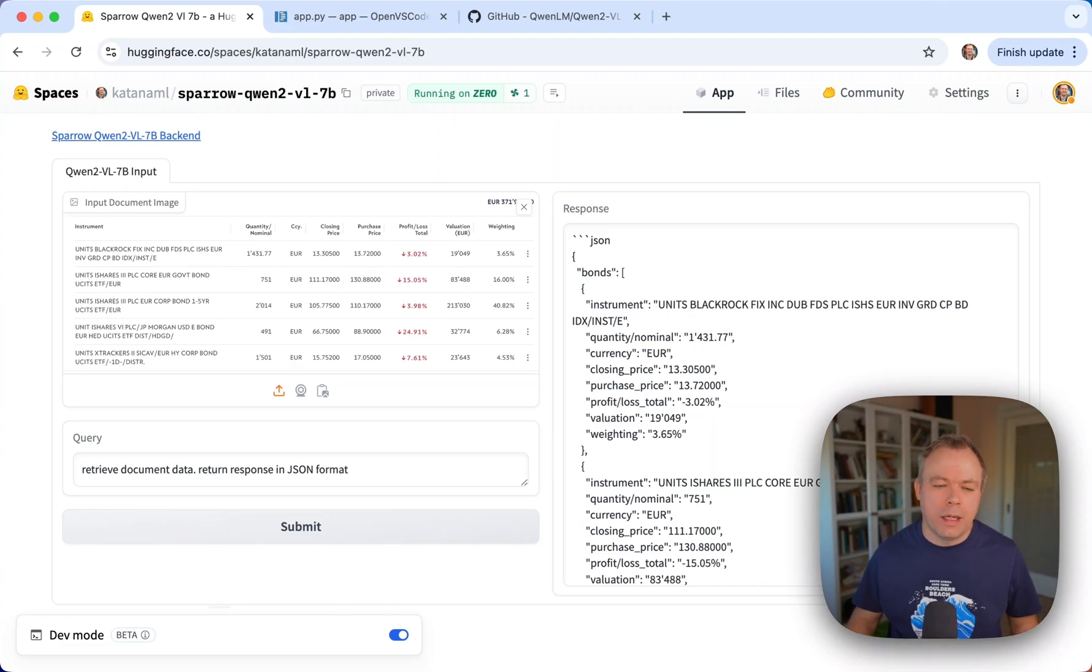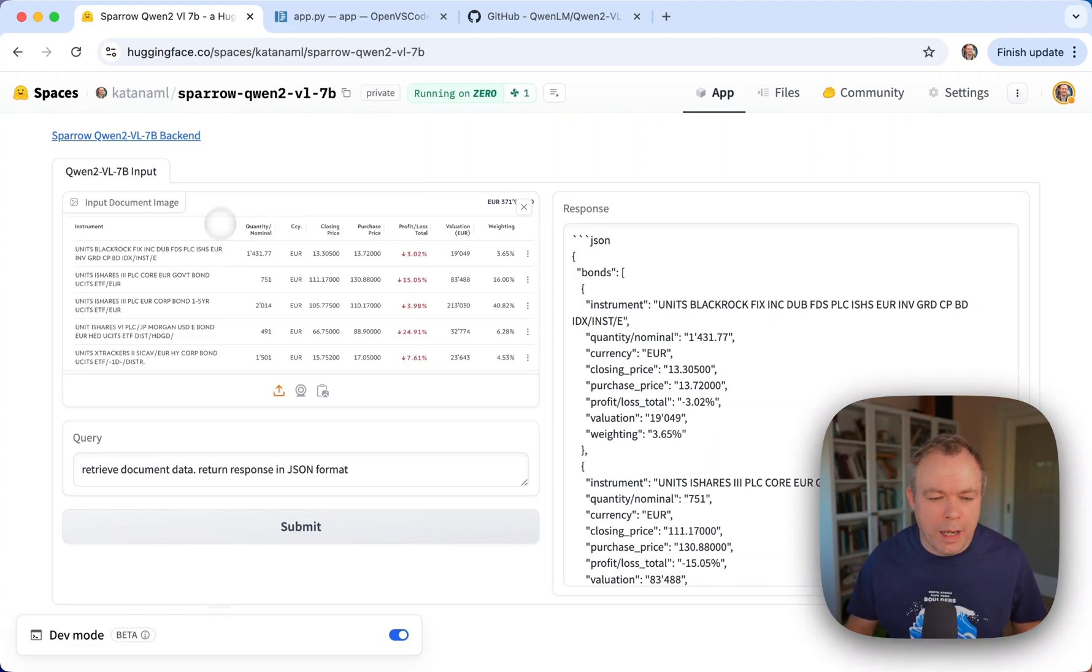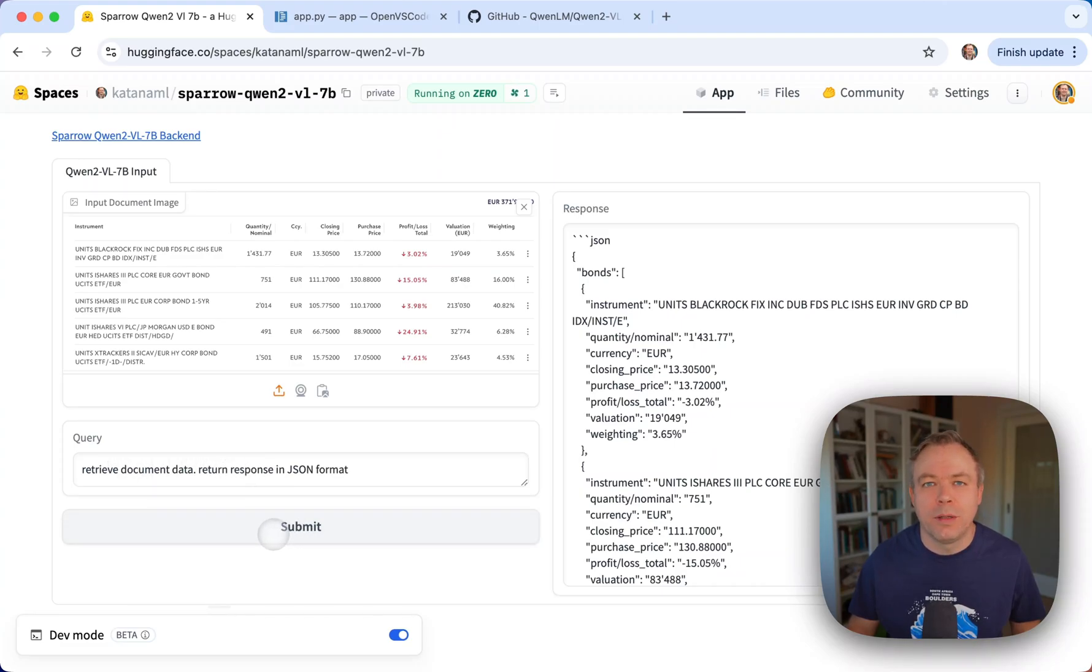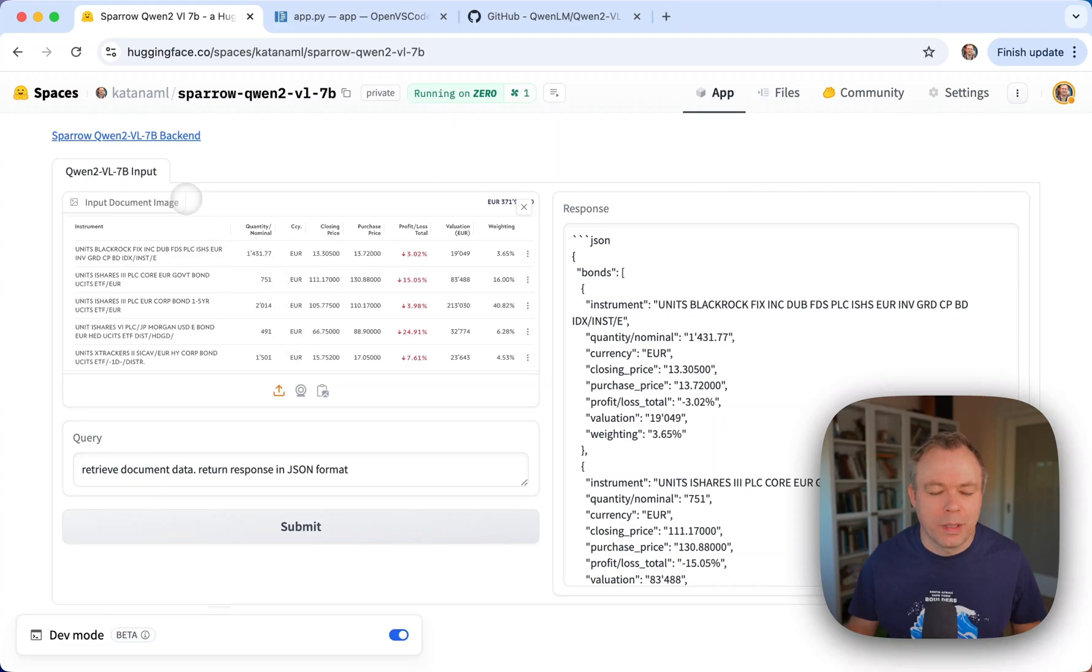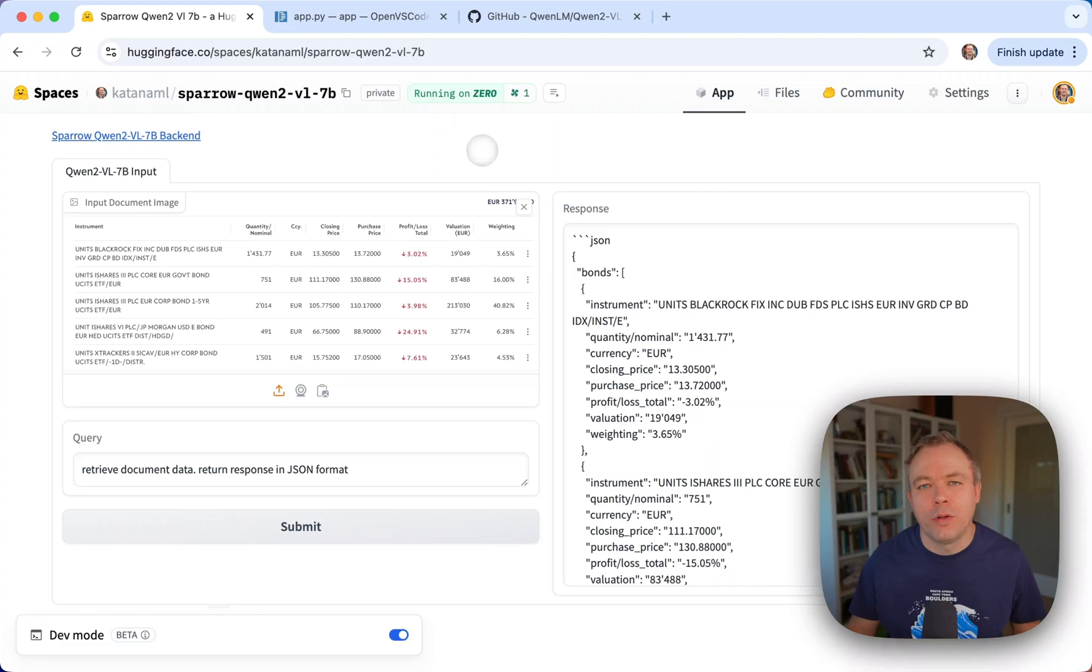All right, so this is the Spaces environment over here you see, and this is the sample document, and this is the query I'm executing. When the submit button is pressed, the request is sent to Q1.2 Visual Model to process it and produce the response.